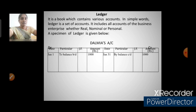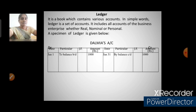Next, the ledger account. The ledger is a book which contains various accounts — there is a separate account for every nature of transaction. In simple terms, the ledger is a set of accounts. It includes all accounts of the business enterprise: real accounts, nominal accounts, and personal accounts. For example, Dalmia's account — the opening balance would be on the debit side and closing balance on the credit side — and also purchase account, sales account, and so on.